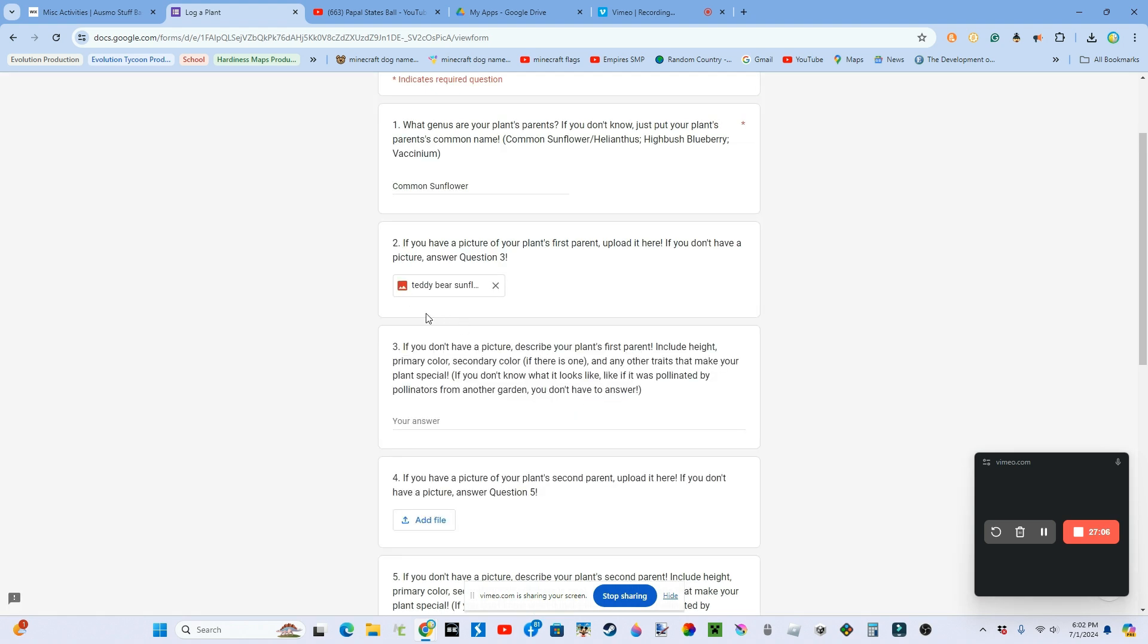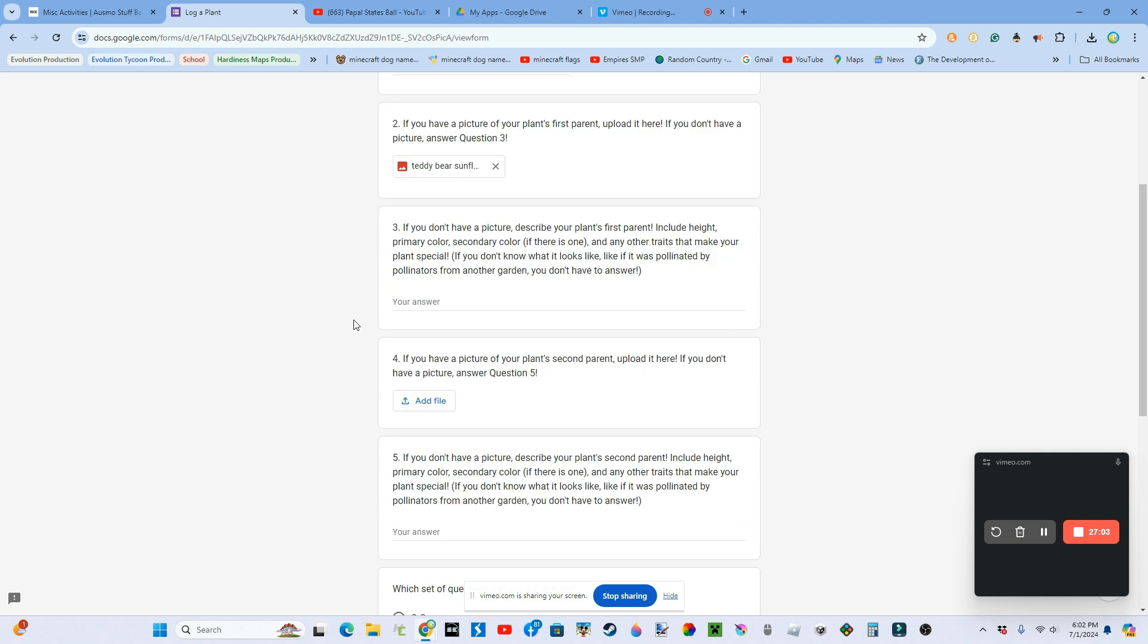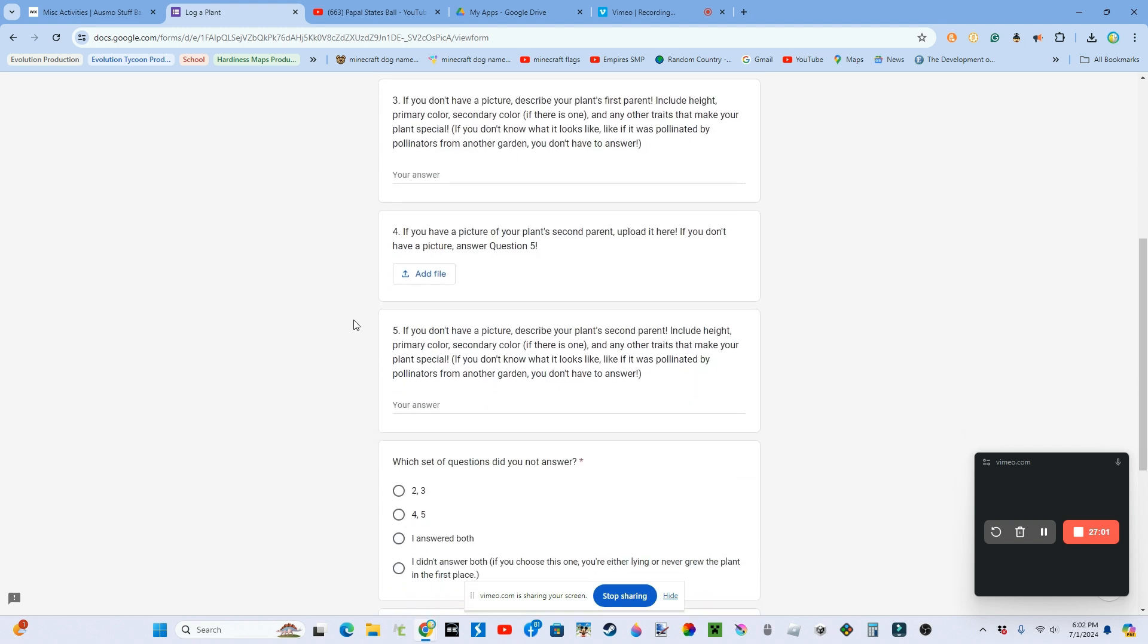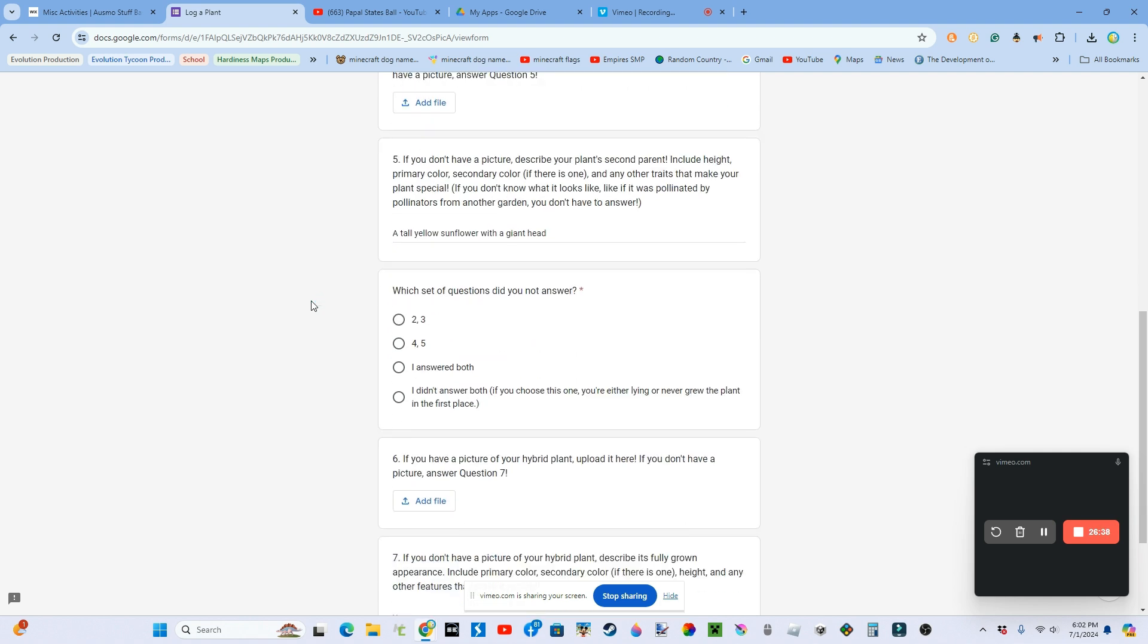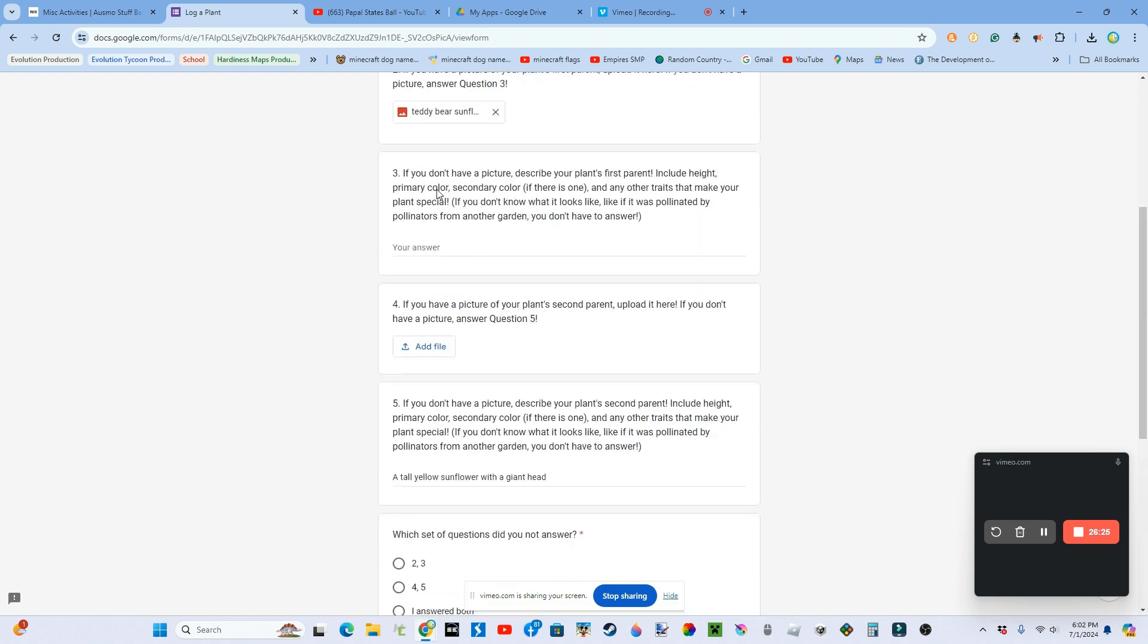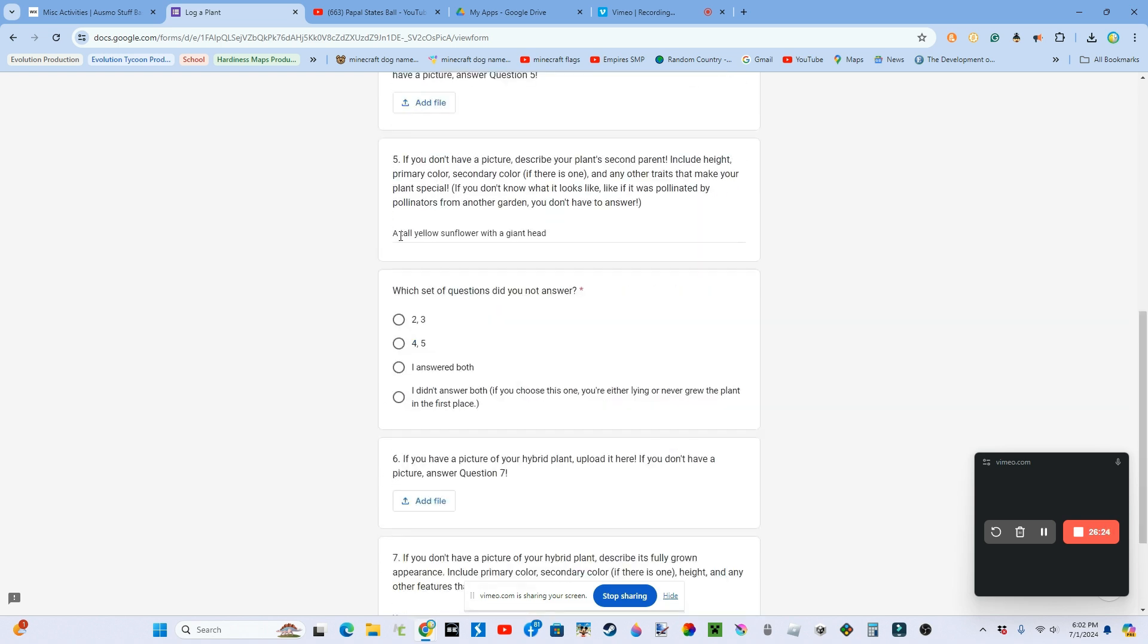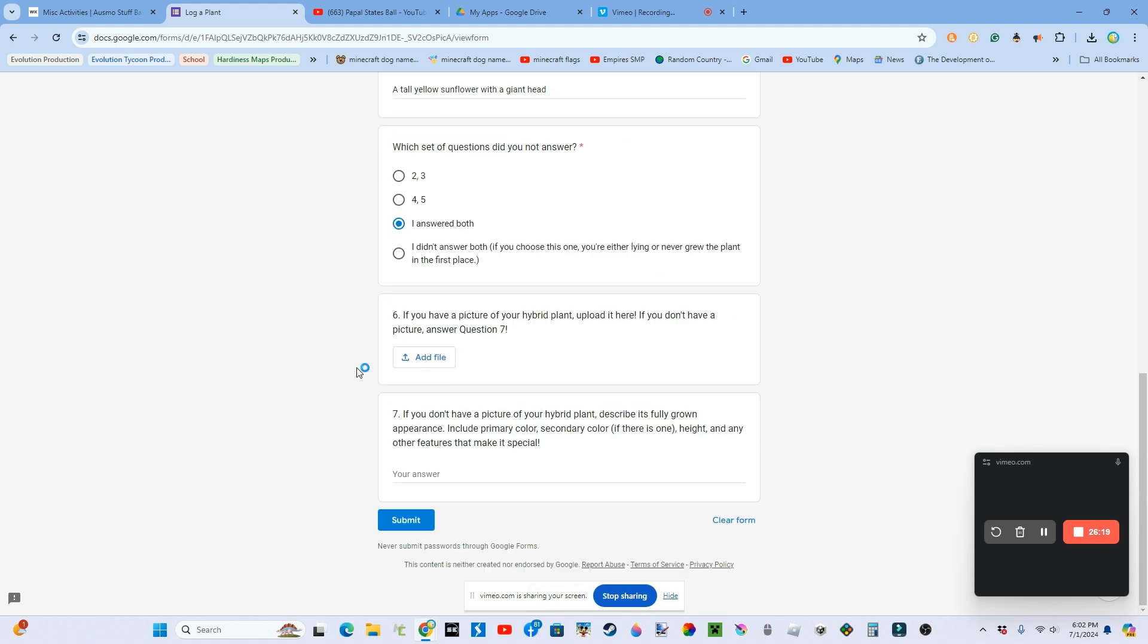If you don't have a picture you can describe it. So for example, a tall yellow sunflower with a giant egg. And then answer this one: which set of questions did you not answer? So this is for if you don't know it. So I answered both.